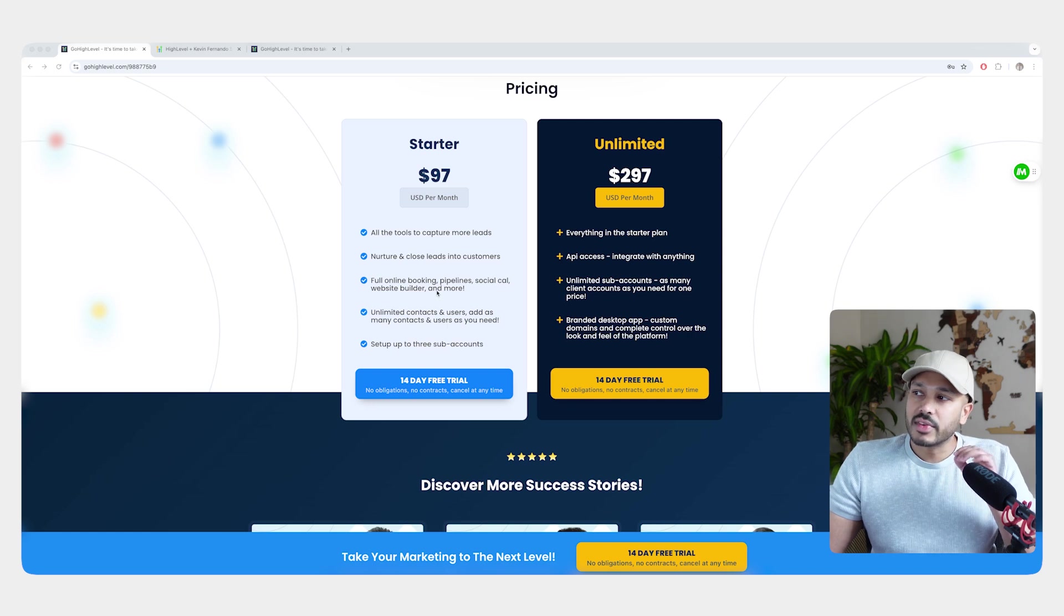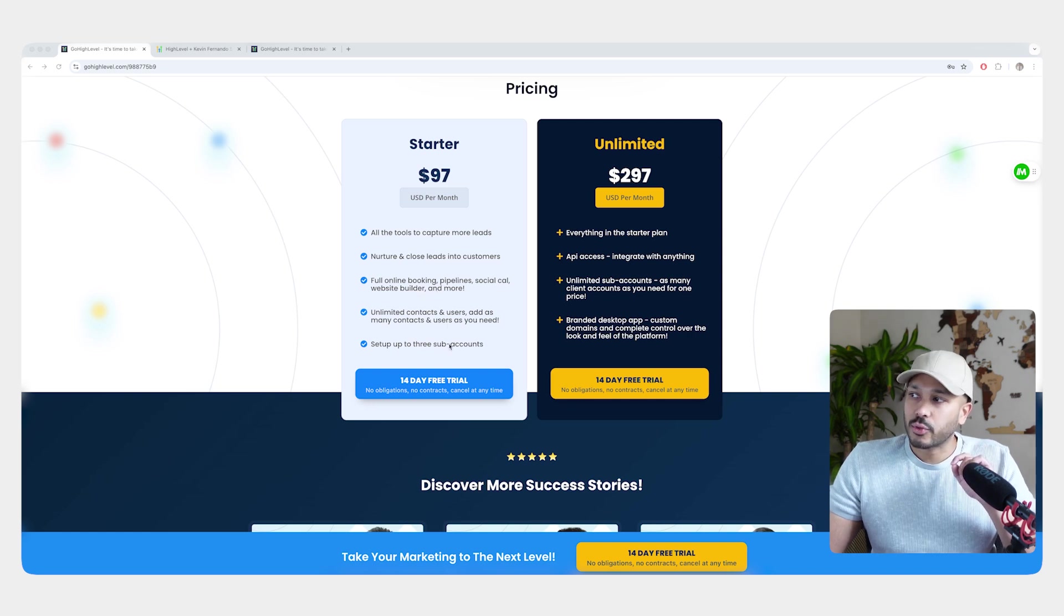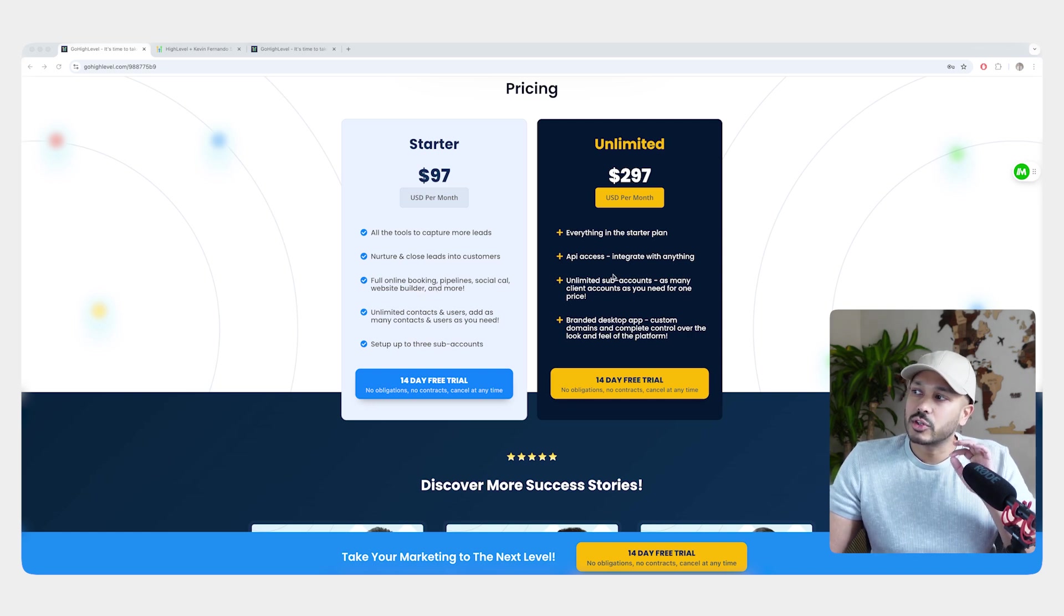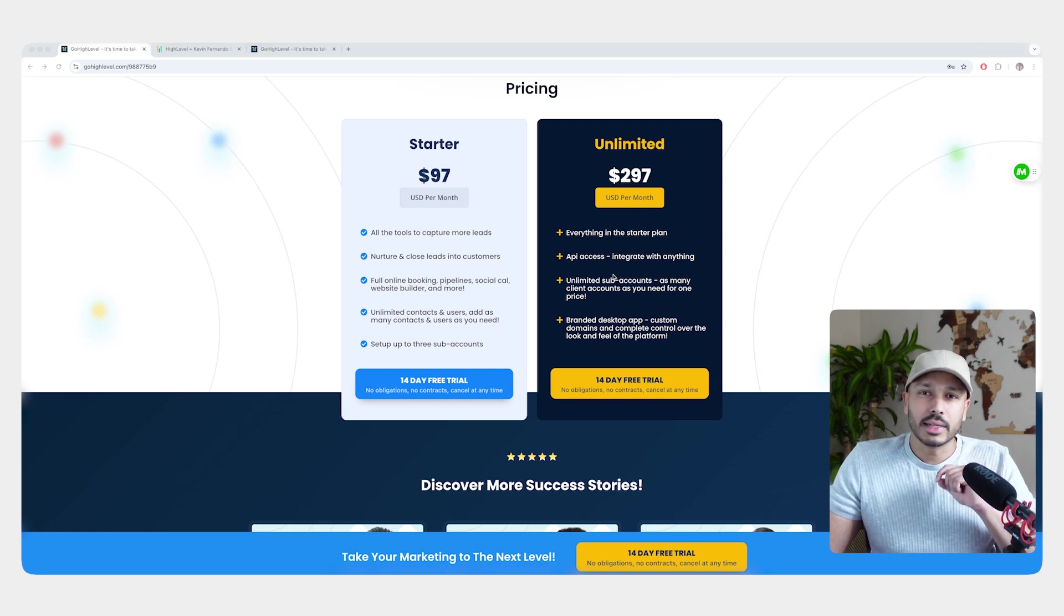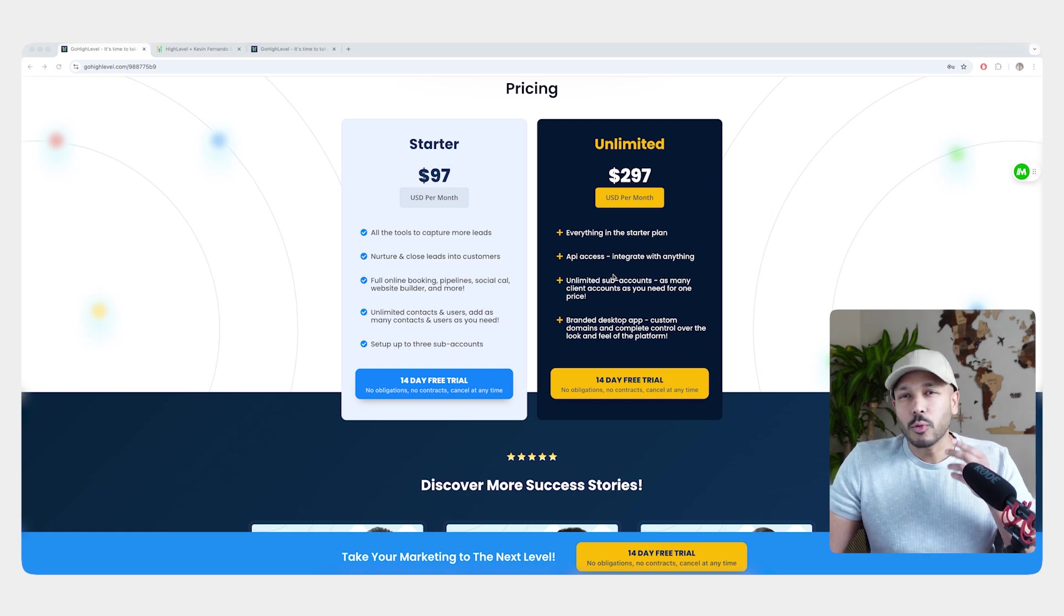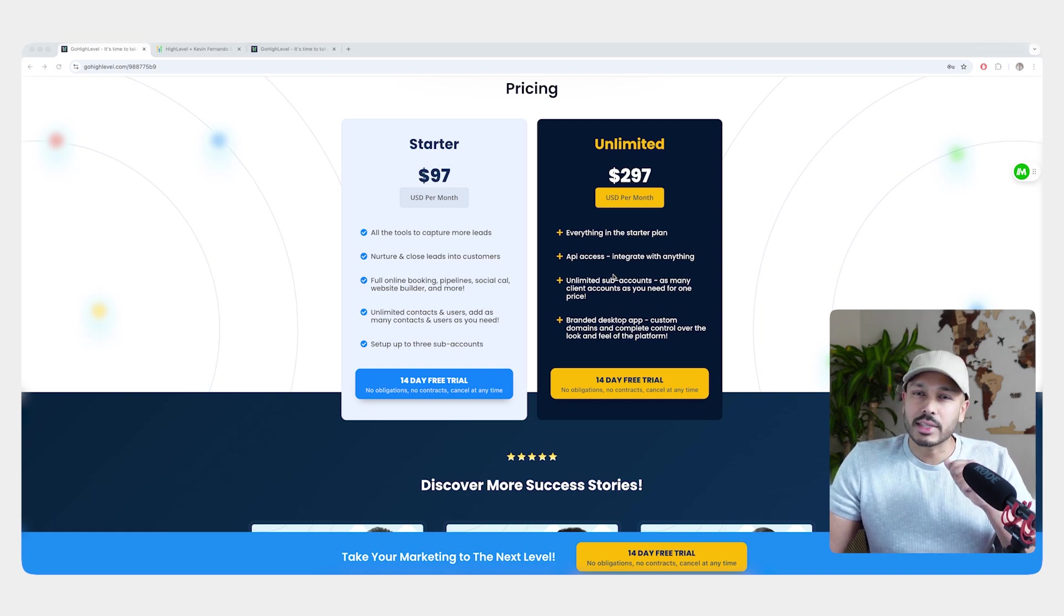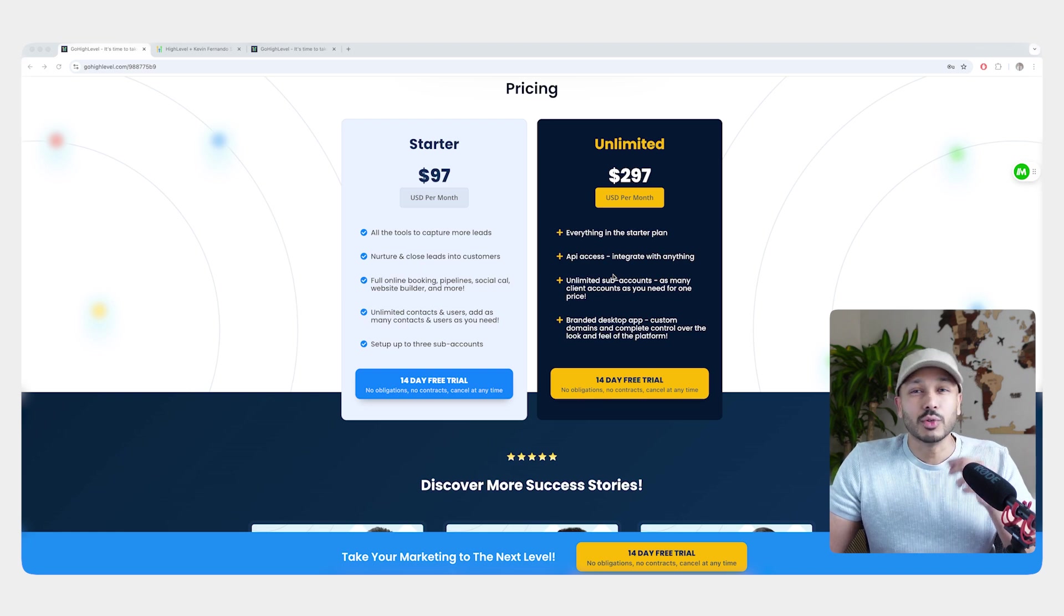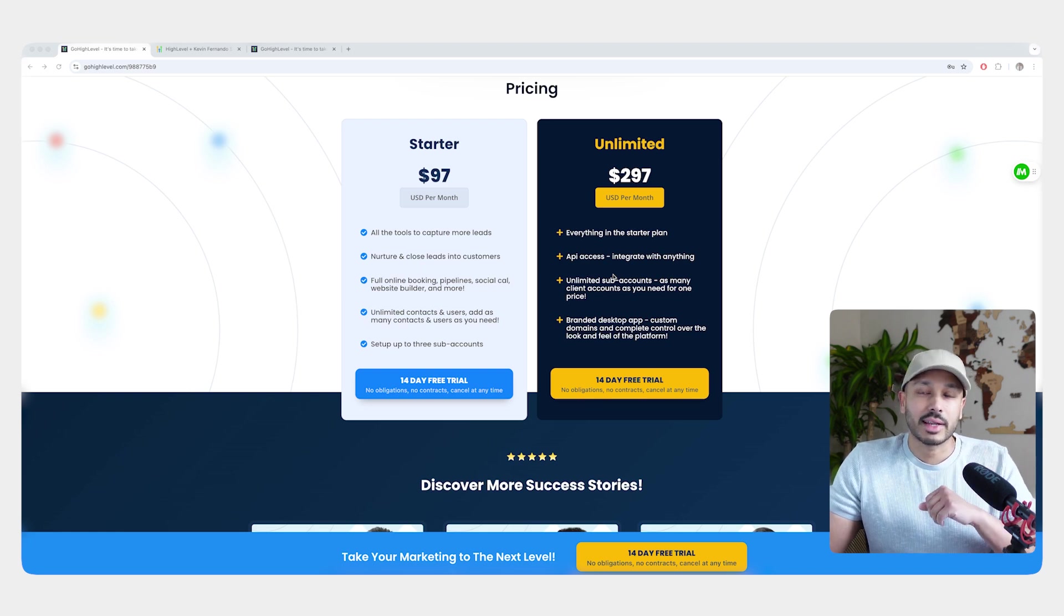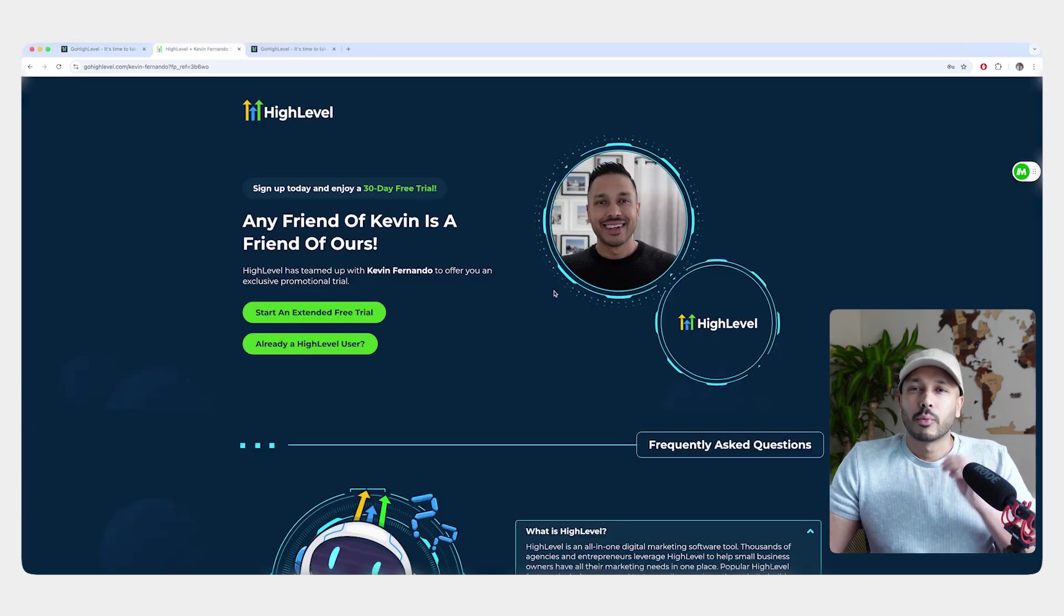So with the $97 plan, you get up to three sub-accounts. And with the $297 plan, you get unlimited sub-accounts. And let me break down what a sub-account is because this is one of the core concepts you need to understand in HighLevel.